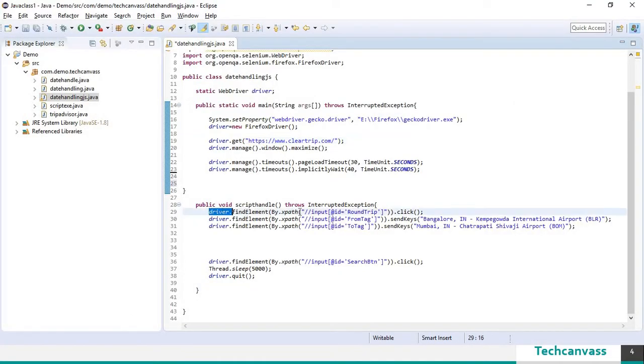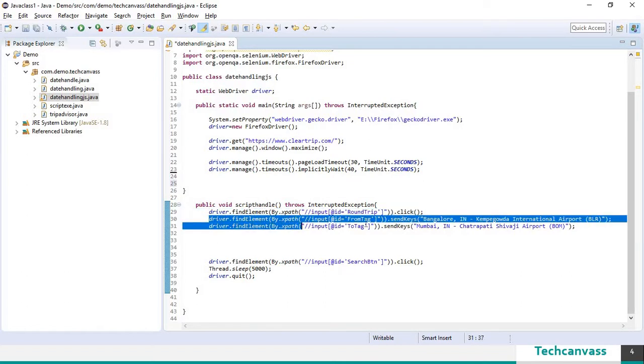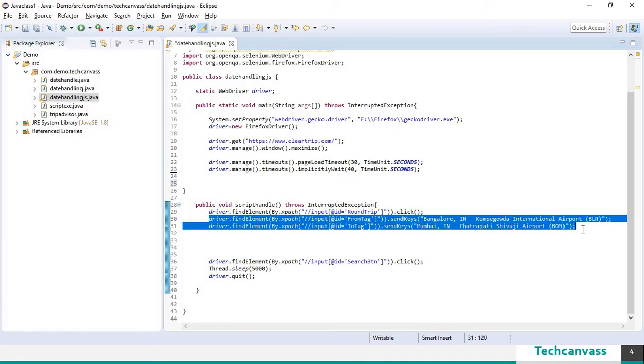So the first line will select the round trip. The second and the third line will input Bangalore and Mumbai to from and to fields respectively.